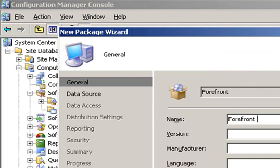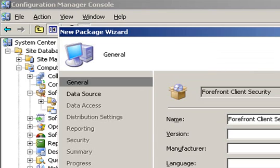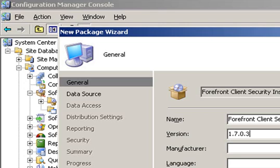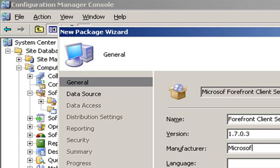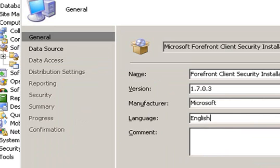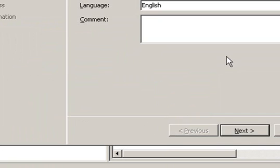Now, we will insert all the Forefront Client Security package settings. Of course, this is irrelevant and you can pick whatever you want.